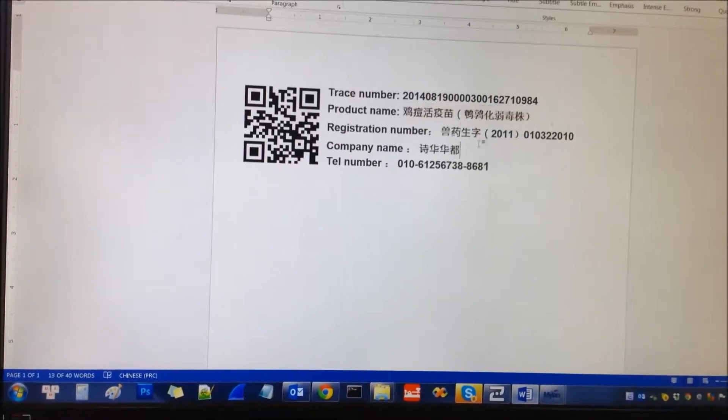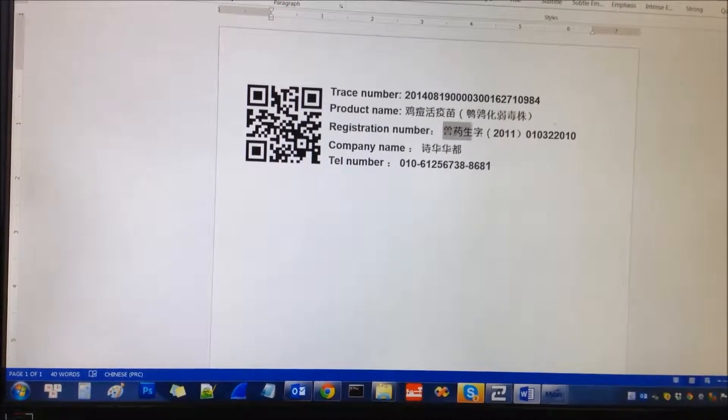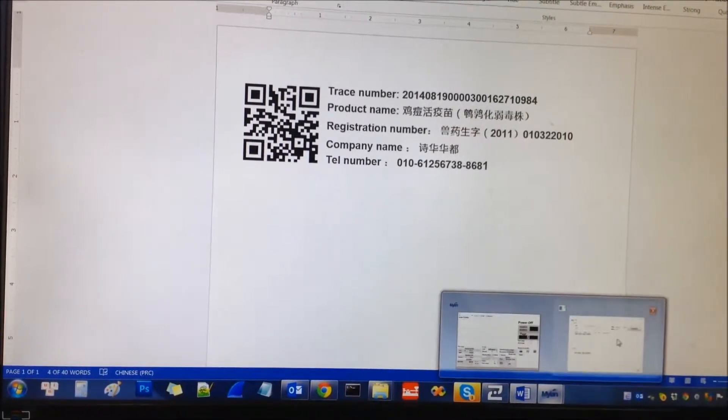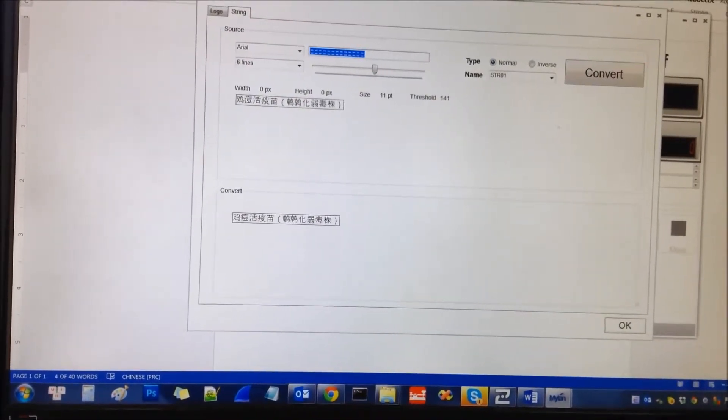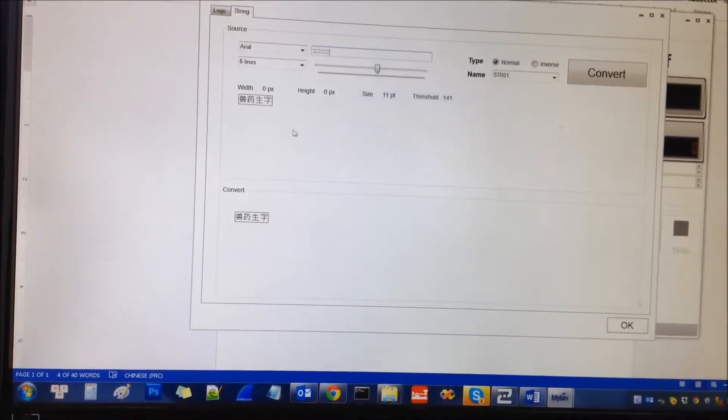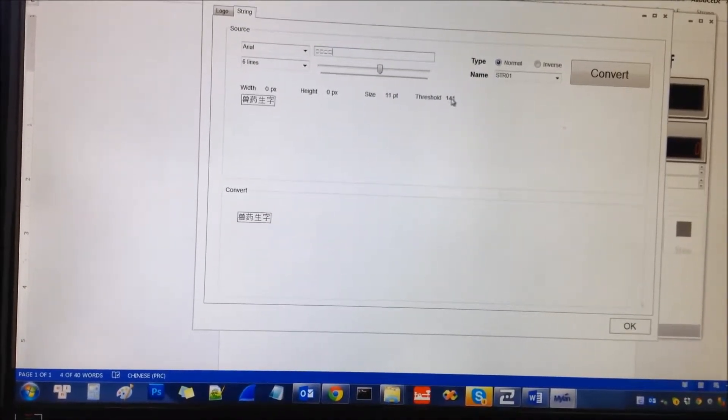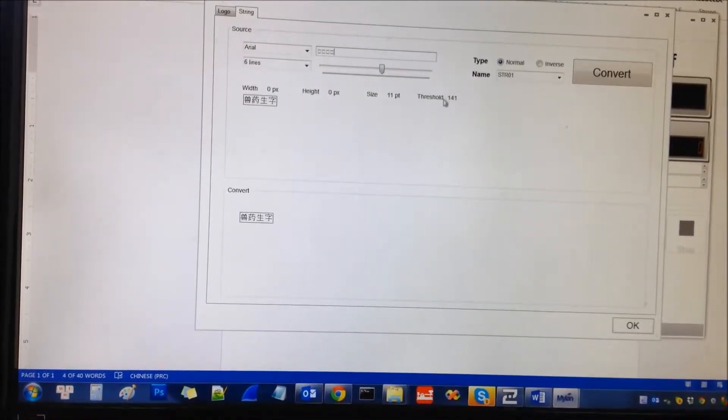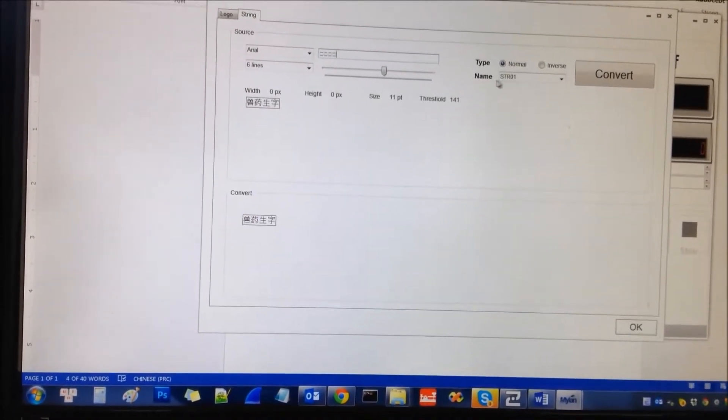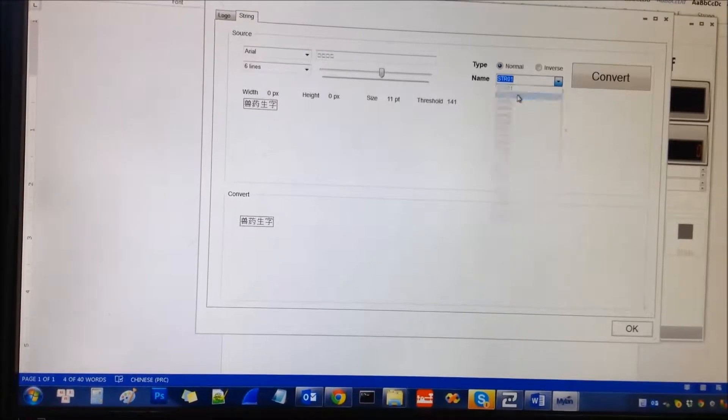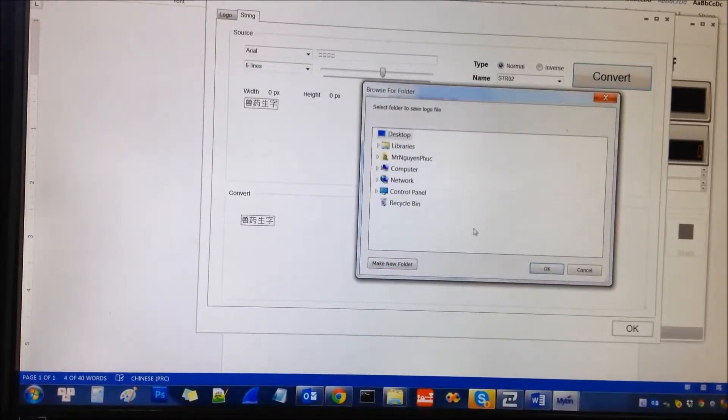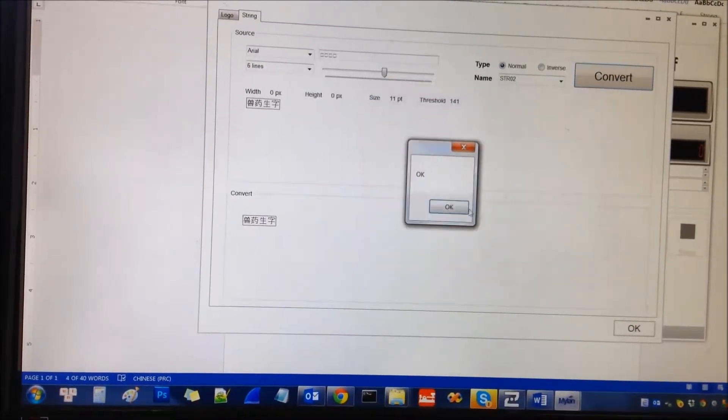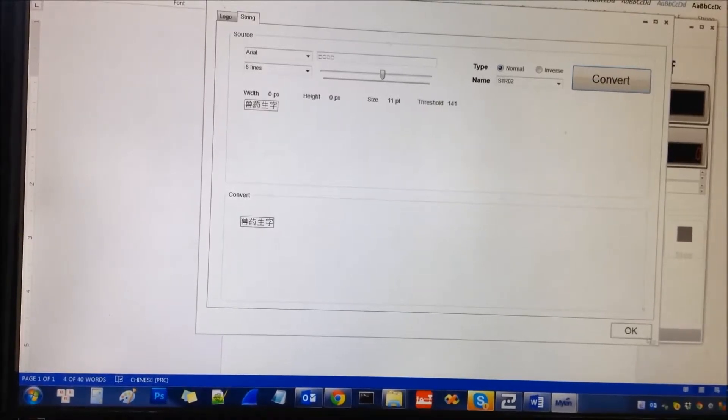The second text right here is this one. I paste again. The second text right here, the threshold is the same, so 141 I still use. And the name, I select the second name 02, convert and save.